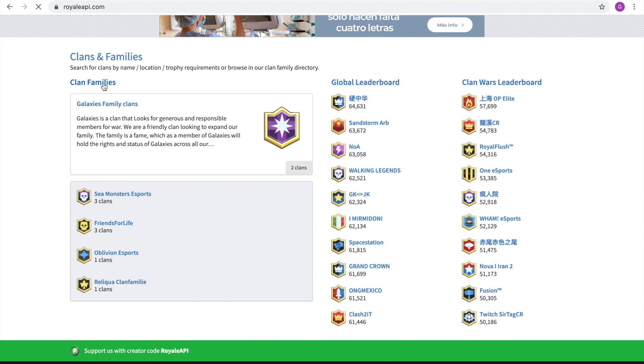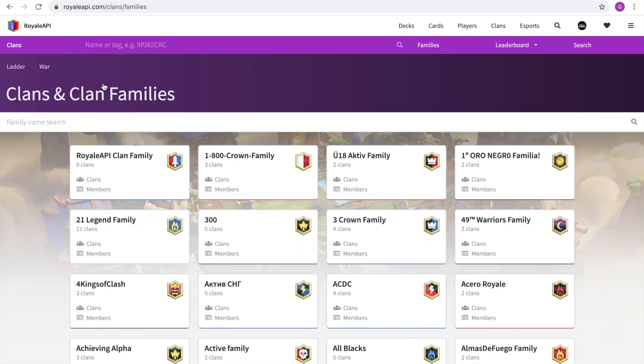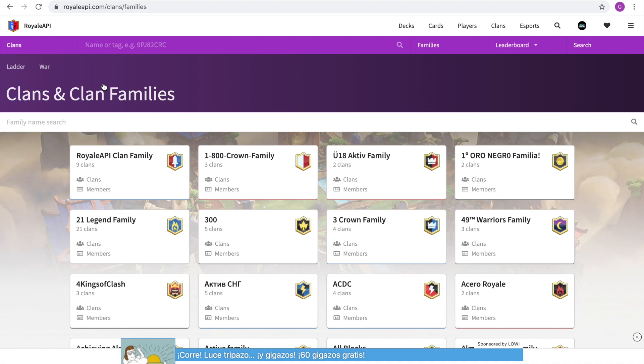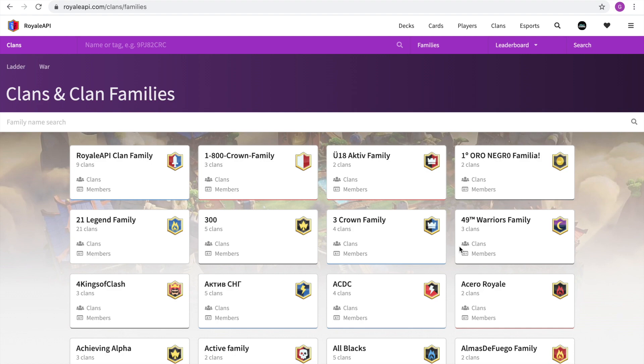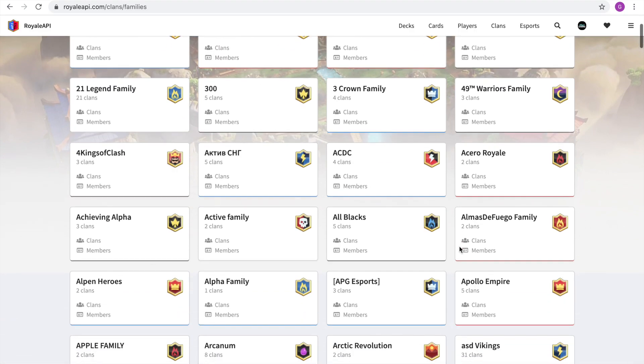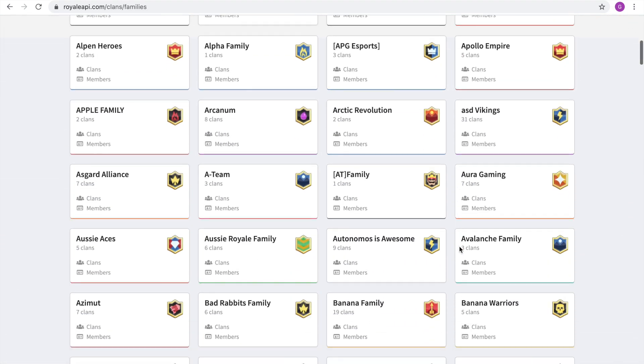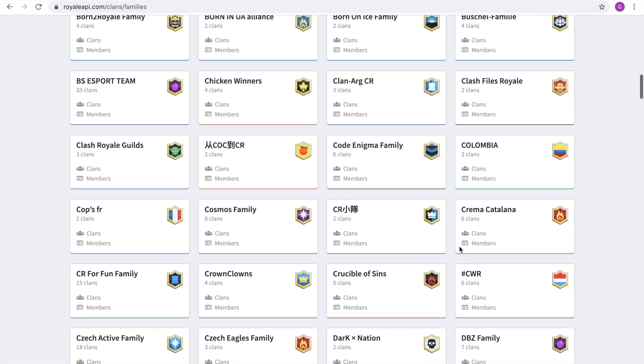If you jump into this, you can actually see many, many clans who are actually part of a clan family, which you can join. For example, this Royal API clan family, there's actually nine clans which are part of the same family and you can join it and you can go from one clan to another inside the same family, which is really cool. If you're actually searching for another clan, you see you have so many clans to choose from.